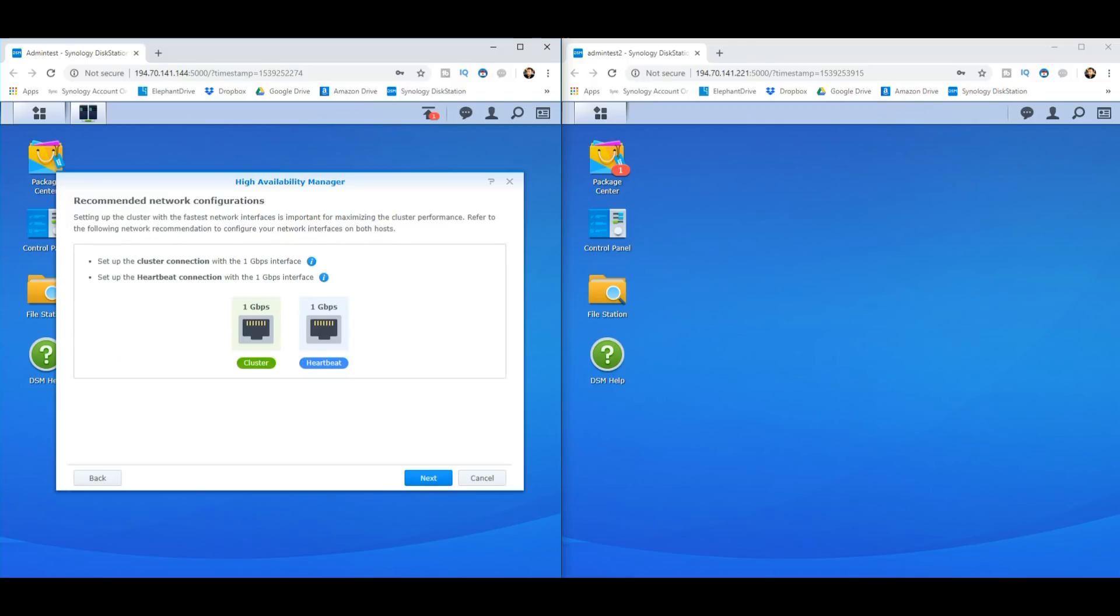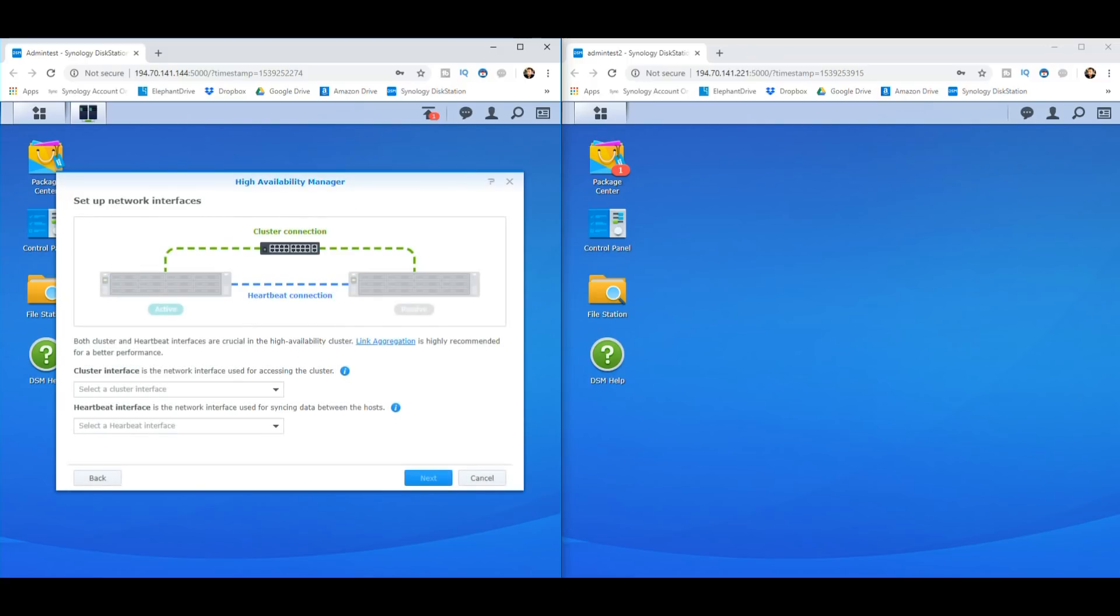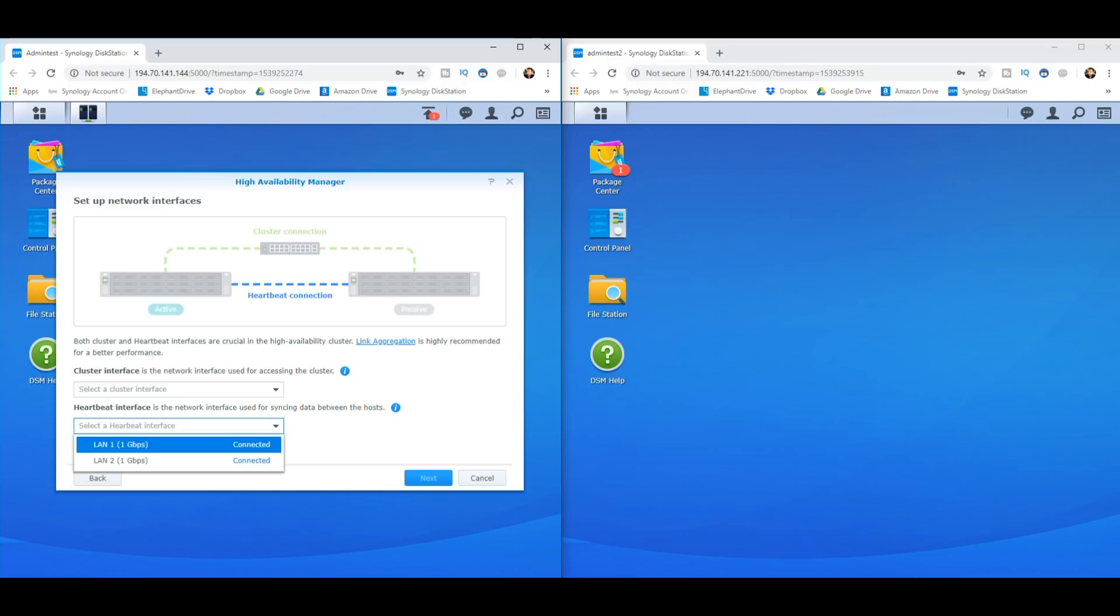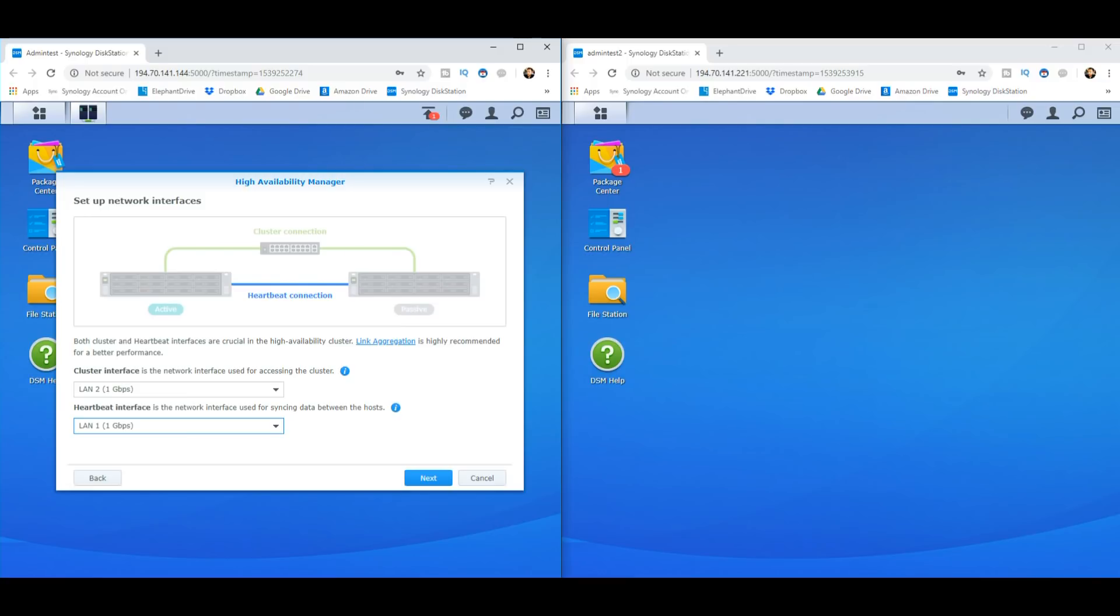Make sure both of them have got the same version of DSM and make sure that both of them have got the same version of that app. When it comes to the high availability cluster, you have to make sure that these LAN cables are correctly assigned. The heartbeat interface is that LAN cable that we've connected between these two devices. In my case, that has gone into LAN number one. And the other one has to be the one that goes into the network interface to help users access this phantom third NAS that we're creating between these two devices.